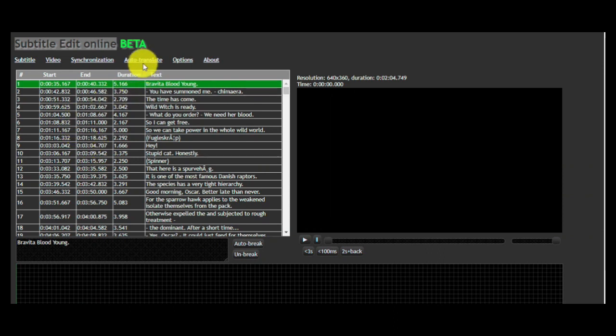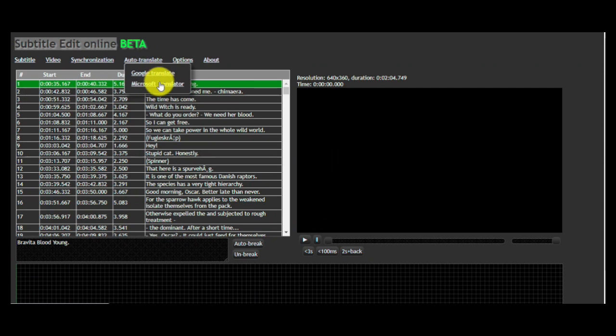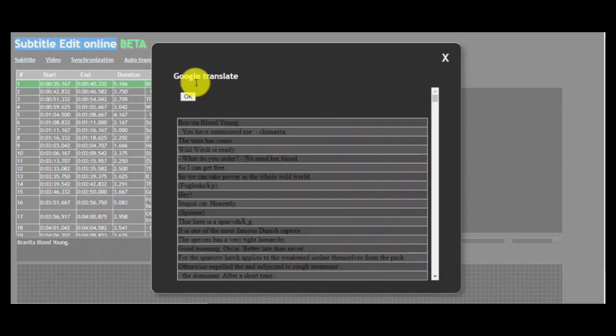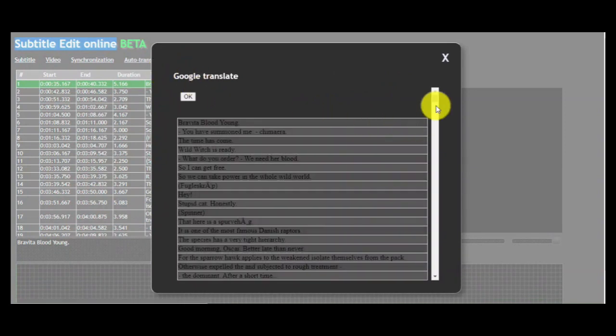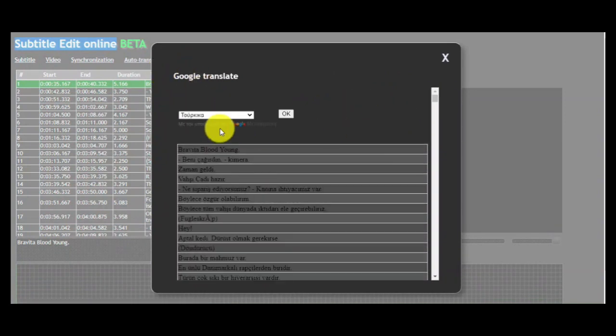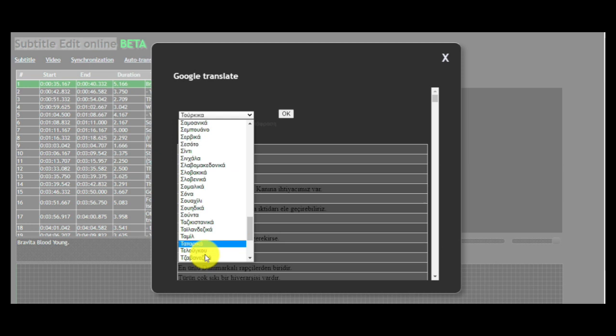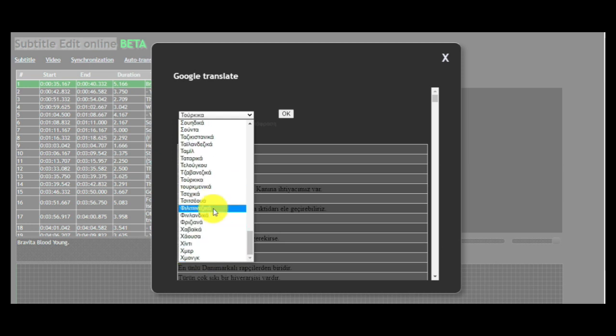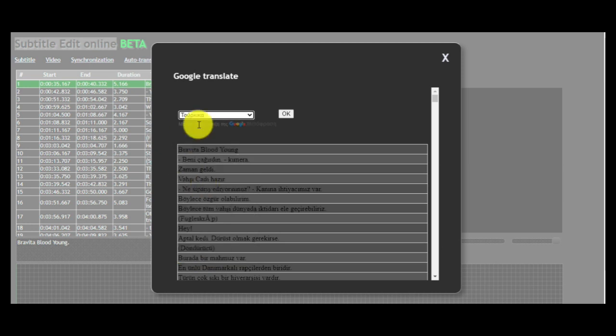Next step is to click AUTO TRANSLATE. You can choose Google or Microsoft Translate. Now, you have to choose in what language the website will translate your file. For this example, let's choose Turkish language.